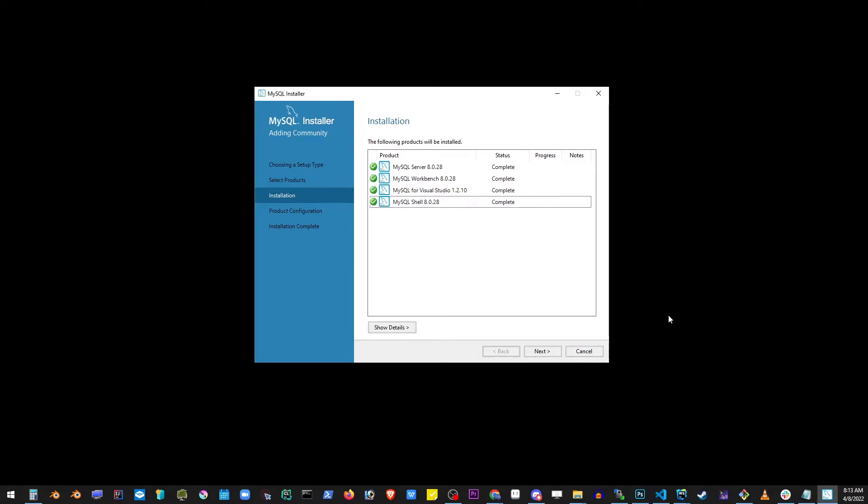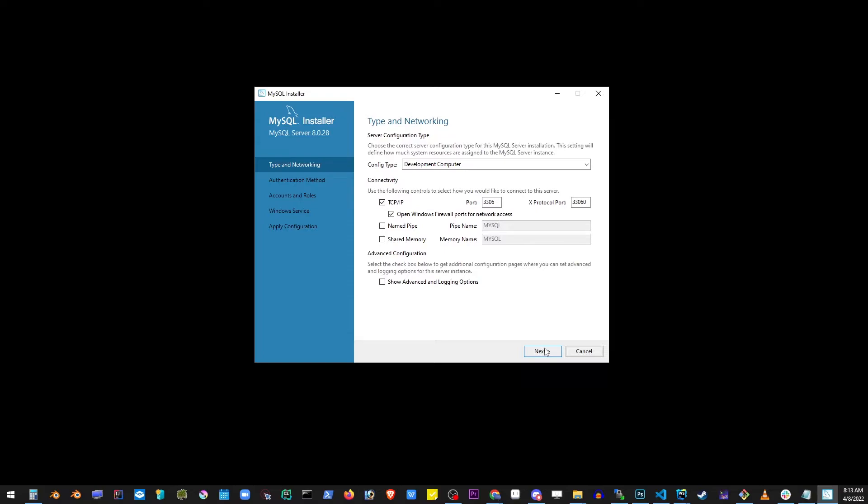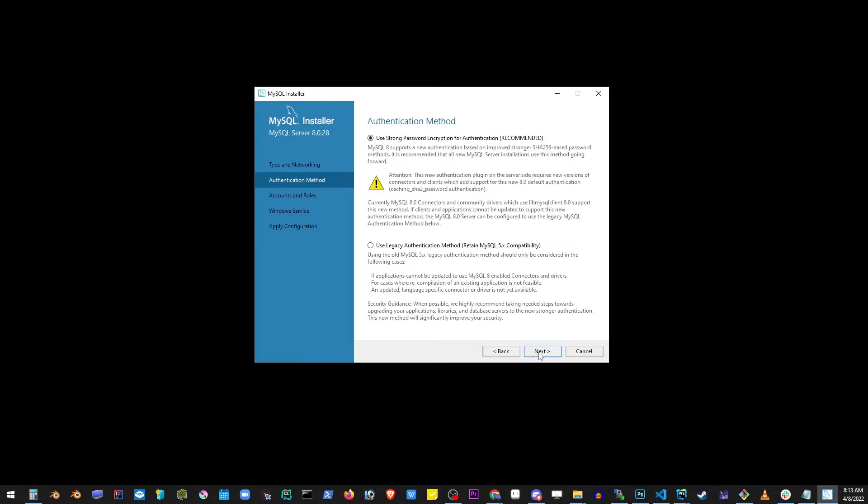Once you get it to install, click the next button and also click the next button again. We don't need to change anything here, just notice that MySQL will be running on port 3306 and click next button.